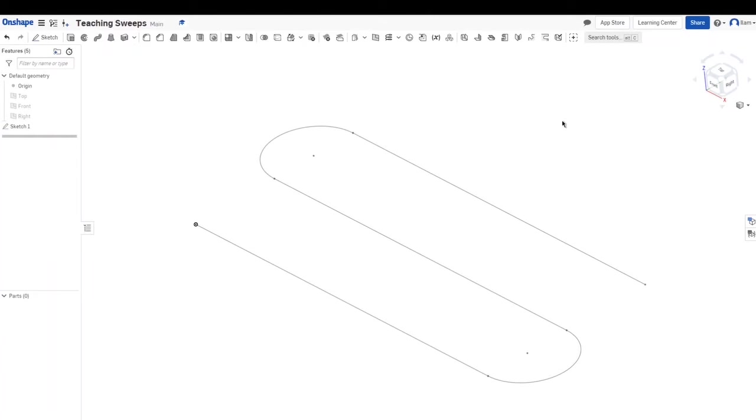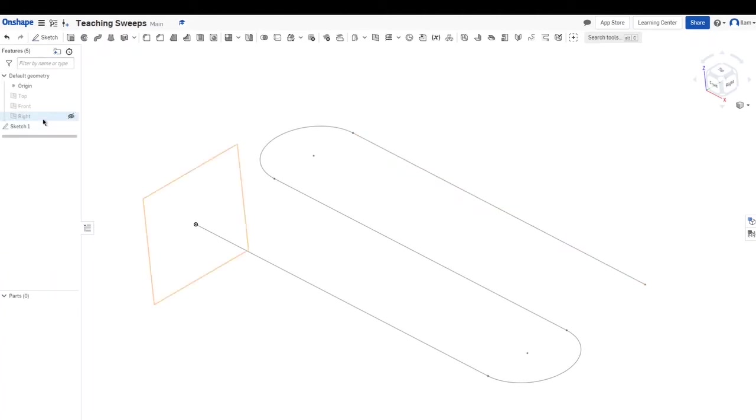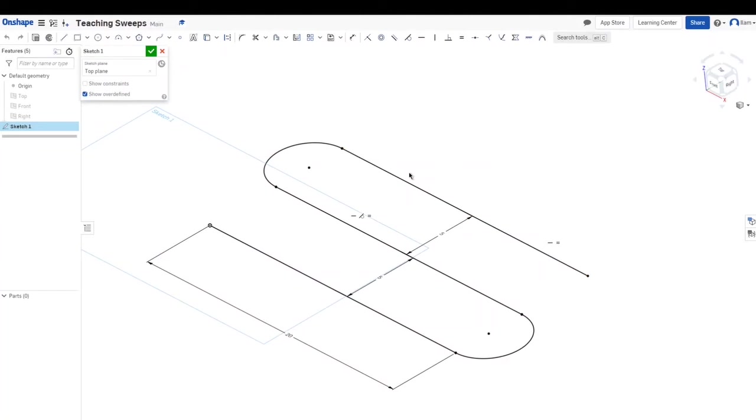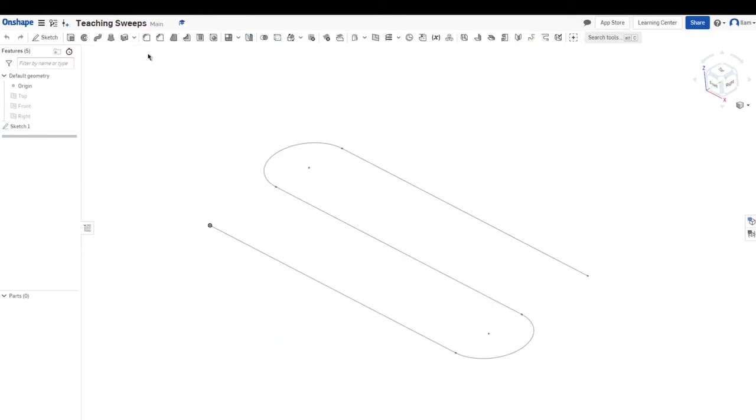A sweep basically takes a sketch and extrudes that sketch along a path, which in this case is basically the snaking sketch that I made. So I'll just show you guys this sketch real quick. Nothing too fancy, I just made some lines and some arcs right here, and that is basically the sweeping path.